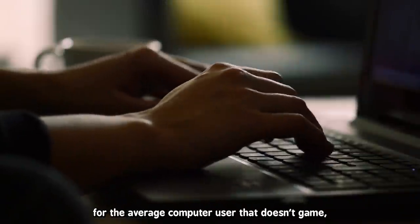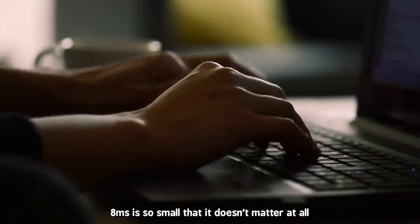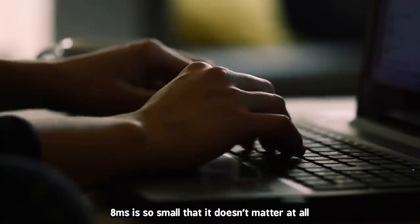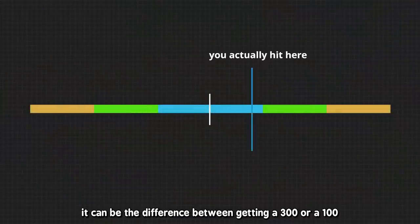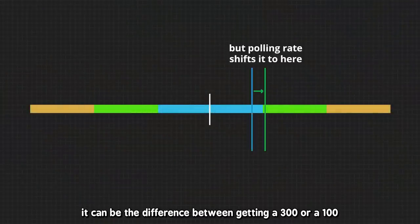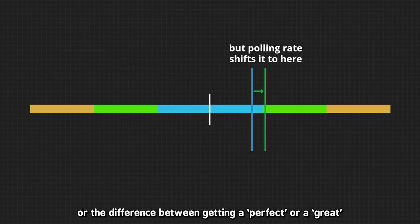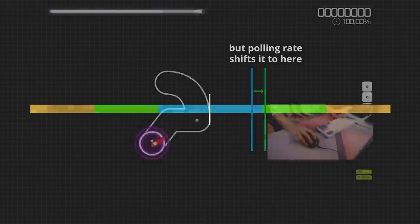For the average computer user that doesn't game, 8ms is so small that it doesn't matter at all. But for rhythm gamers, it can be the difference between getting a 300 or 100, or the difference between getting a perfect or great.